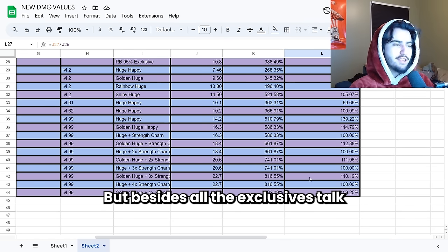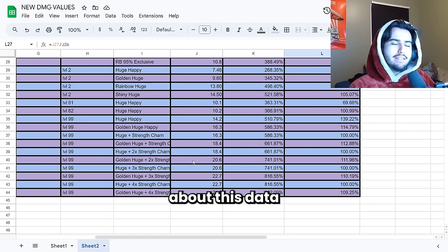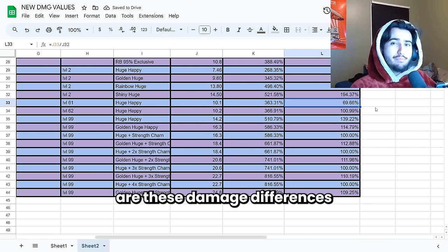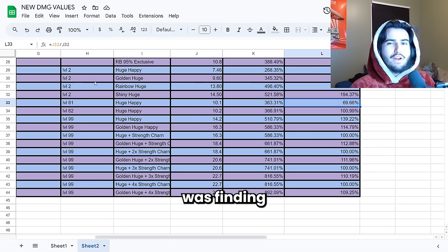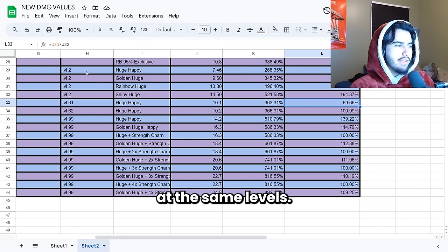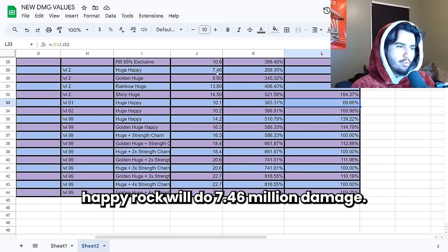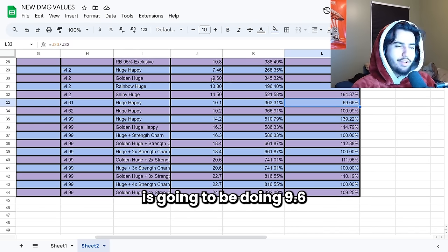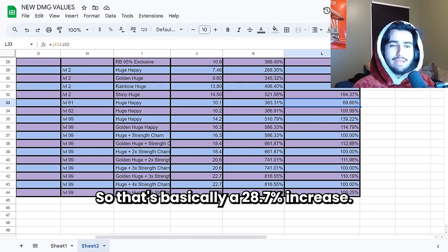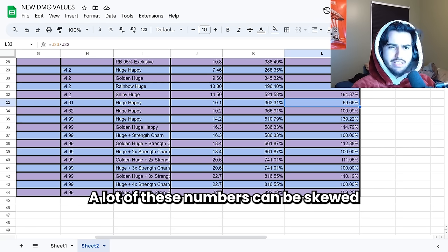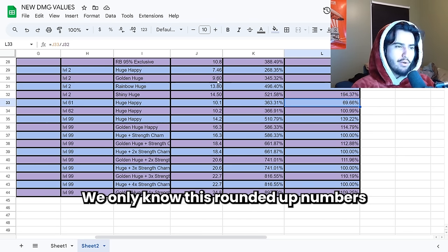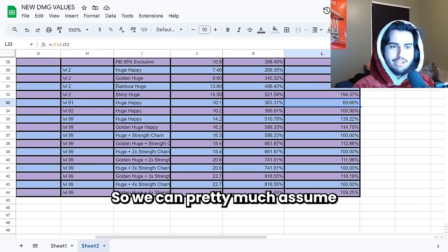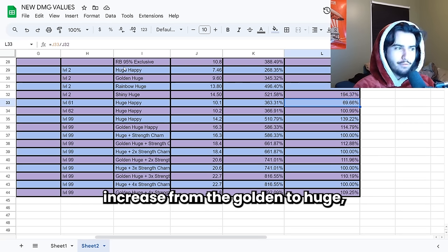But besides all the exclusives talk, the last important thing about this data that I want you guys to look at are these damage differences between all of the huges. This is probably what I spent the most of my diamonds on, was finding all these huges at the same levels. So as you guys can see a huge happy rock will do 7.46 million damage. A golden happy rock is going to be doing 9.6 million damage. So that's basically a 28.7% increase. A lot of these numbers can be skewed because we don't know the exact damage numbers. We only know this rounded up number that the game tells us. So we can pretty much assume this is a 30% damage increase from golden to huge.